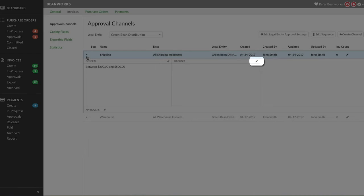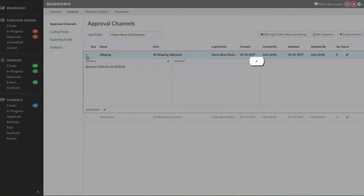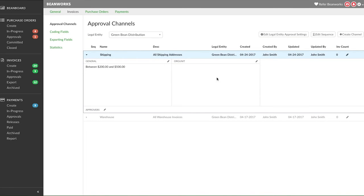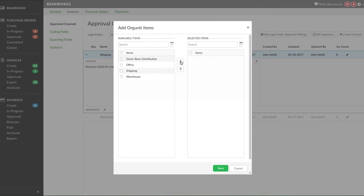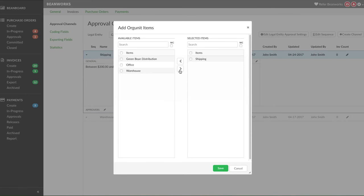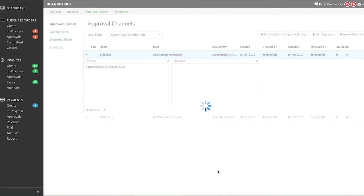Click on the pencil next to the org unit or list to open up all available choices. Moving items from the left to the right selects them. You can add as many list items or org units to the same channel, as long as they are all approved by the same people in the same order. Here you're defining for your criteria which conditions should be met for this channel to be used. Once you have selected your items, press save.